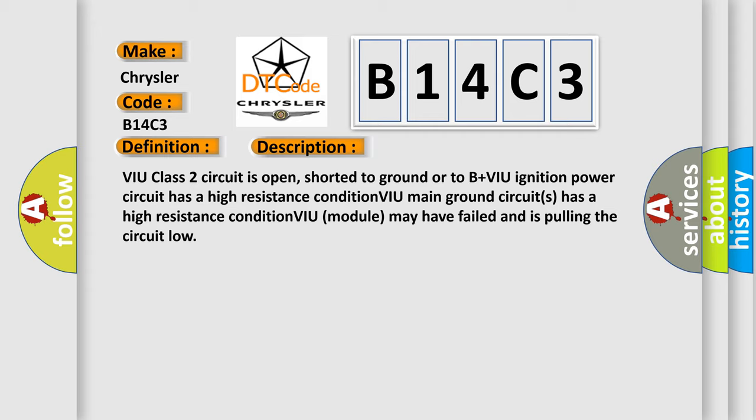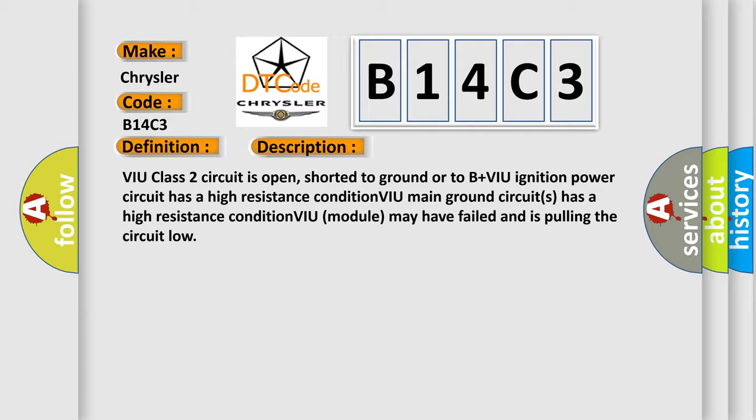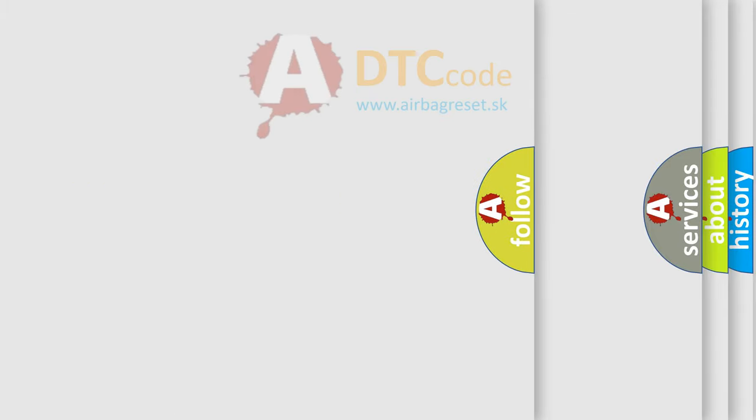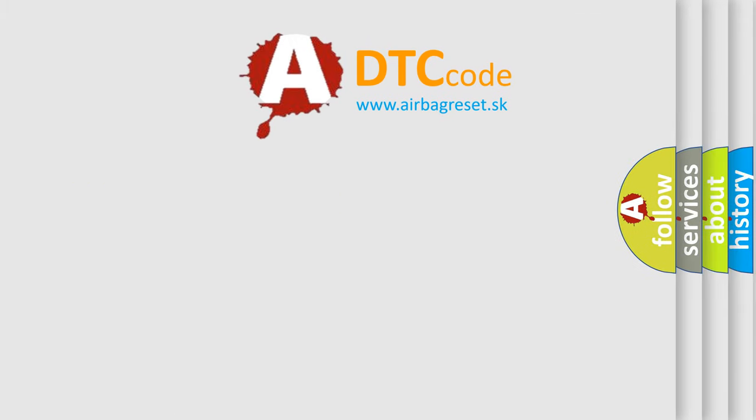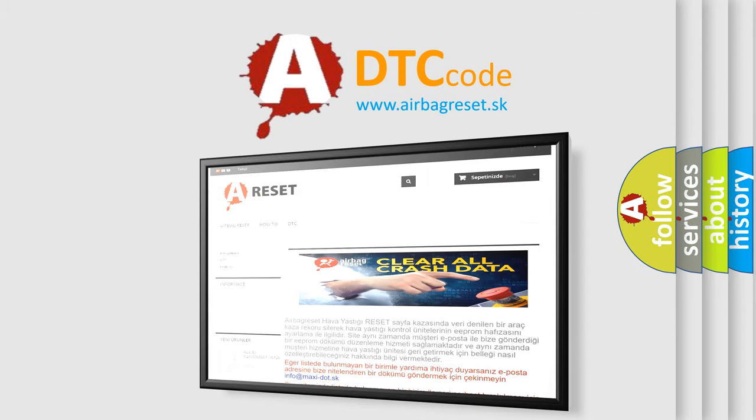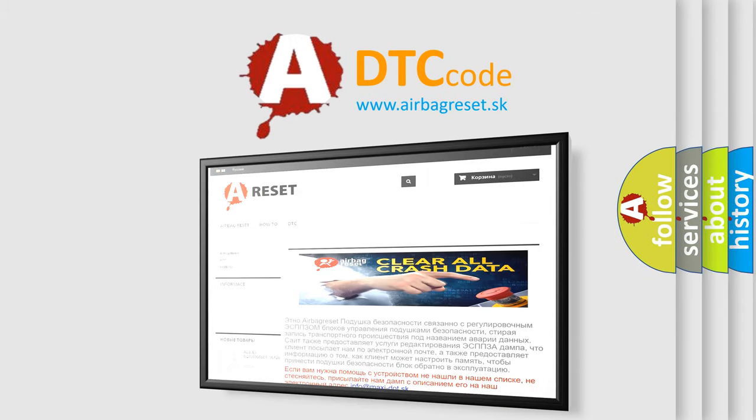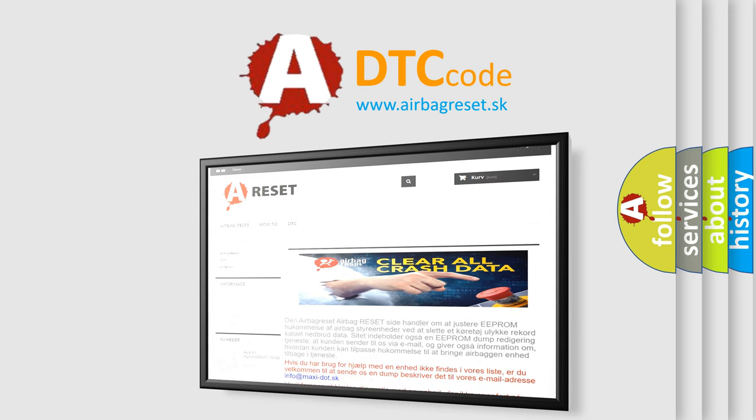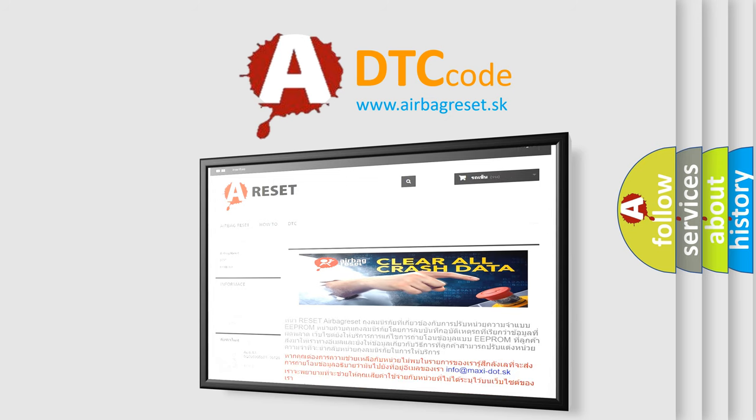The Airbag Reset website aims to provide information in 52 languages. Thank you for your attention and stay tuned for the next video.